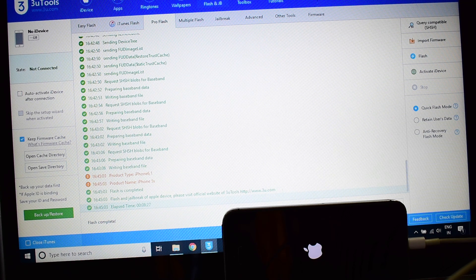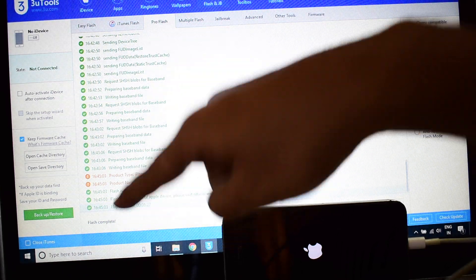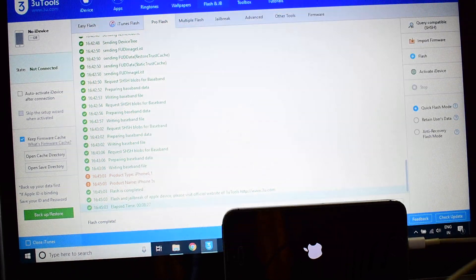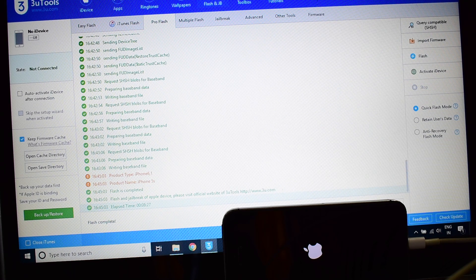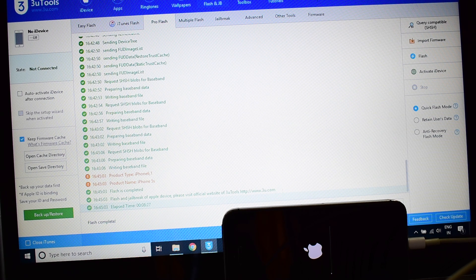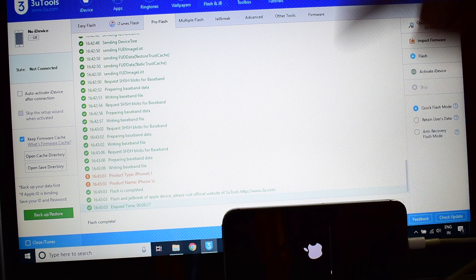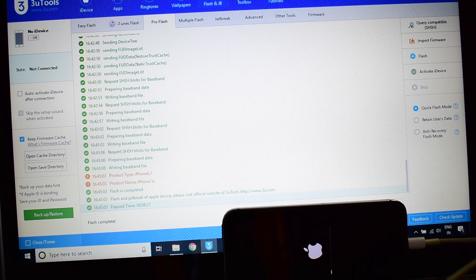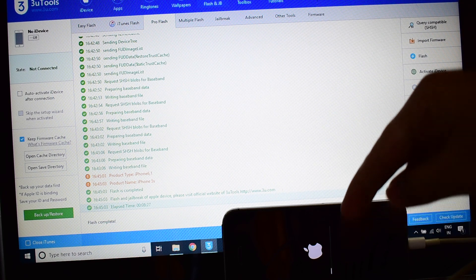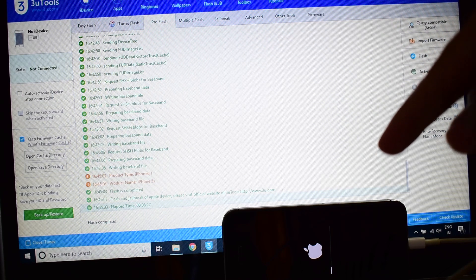The first stage of installation is now complete — as you can see it says 'Flash complete'. Please do not unplug your device; wait for the device to turn on completely. You can now see that the device is installing something. This is the stage where the iCloud data is loaded back to the device. Let's wait and see if the device is iCloud unlocked or not.